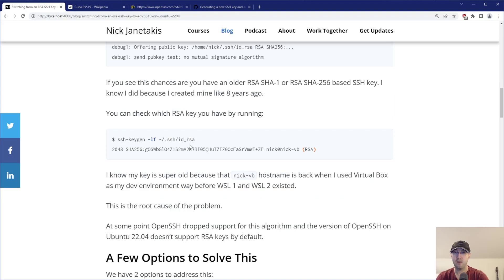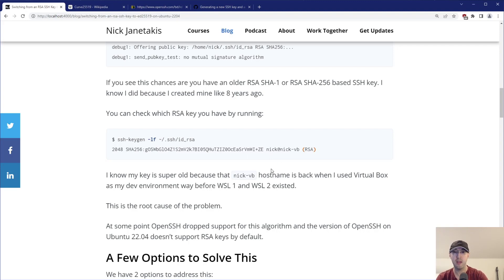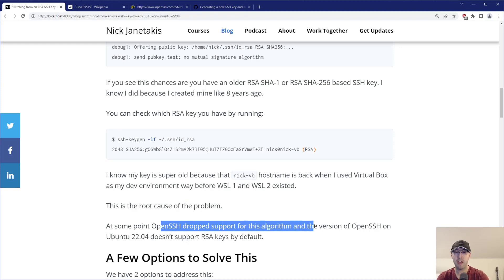I just know that this key is really old because this 'VB' stands for VirtualBox. Way before even WSL1 was around, I was using VMware Player, then eventually started using VirtualBox. Long story short, it's like eight years ago when I made this key. So yeah, it's using an older algorithm just because that's what I used back then, and that's the root of this problem here. At some point, OpenSSH drops support for that, and we can do a couple of things to solve it.